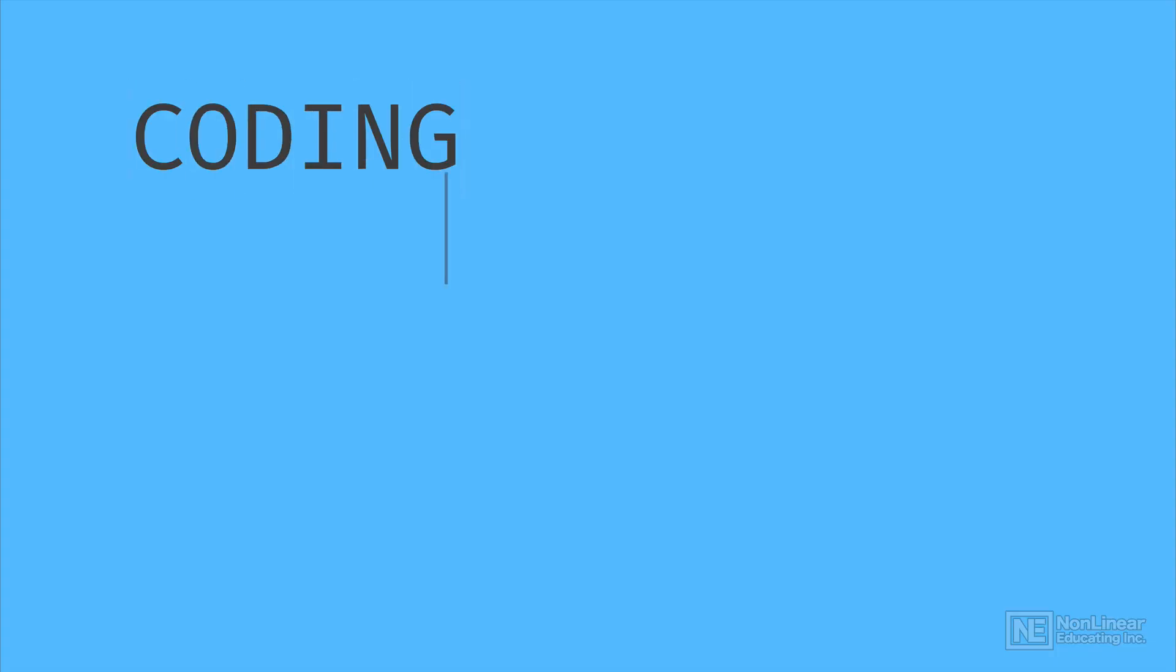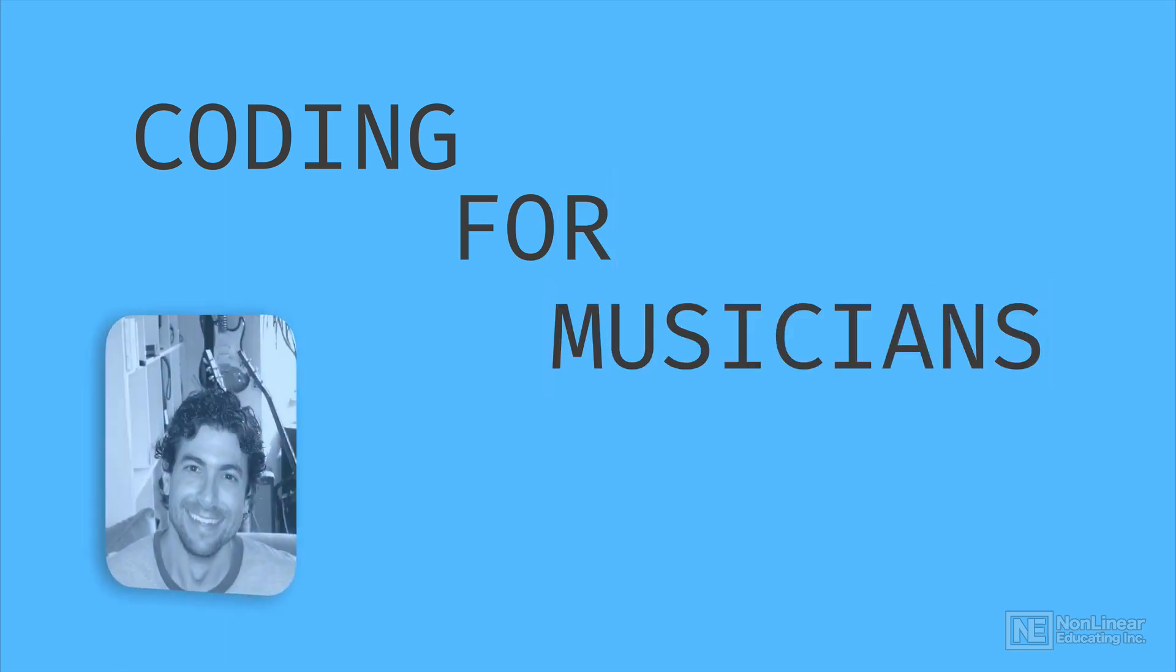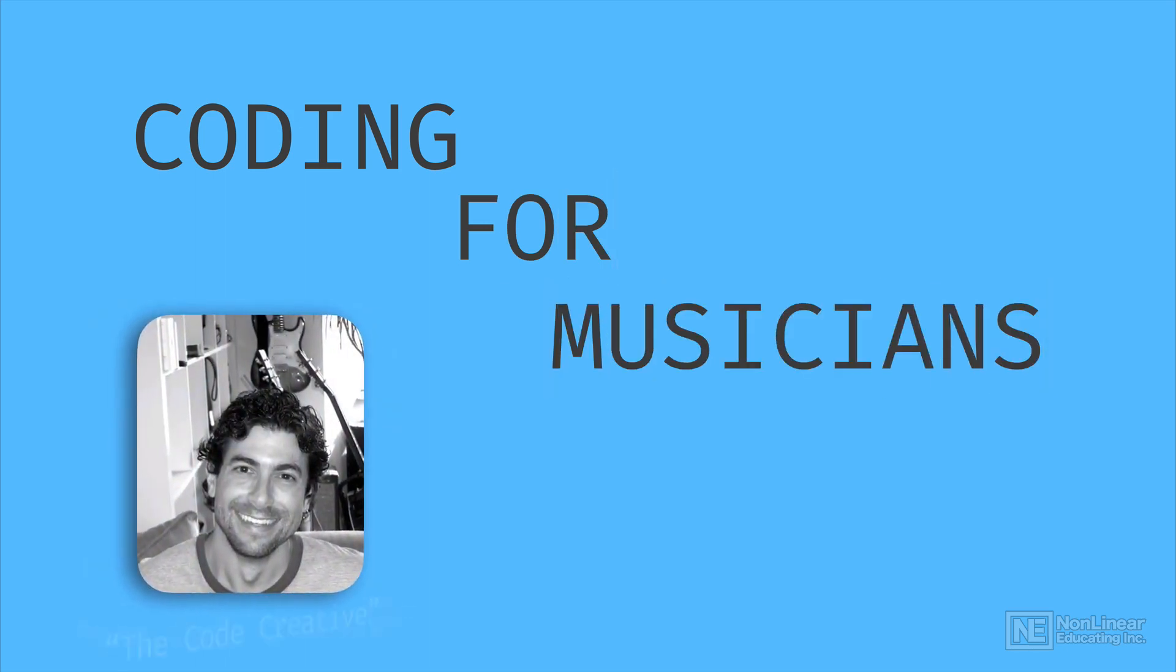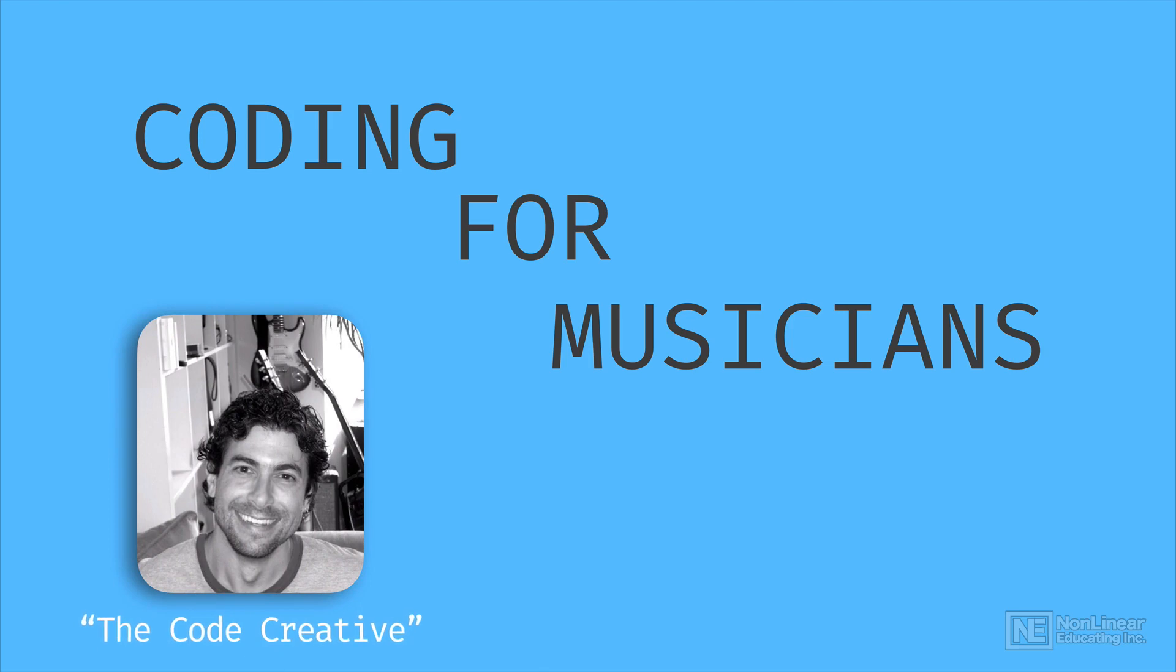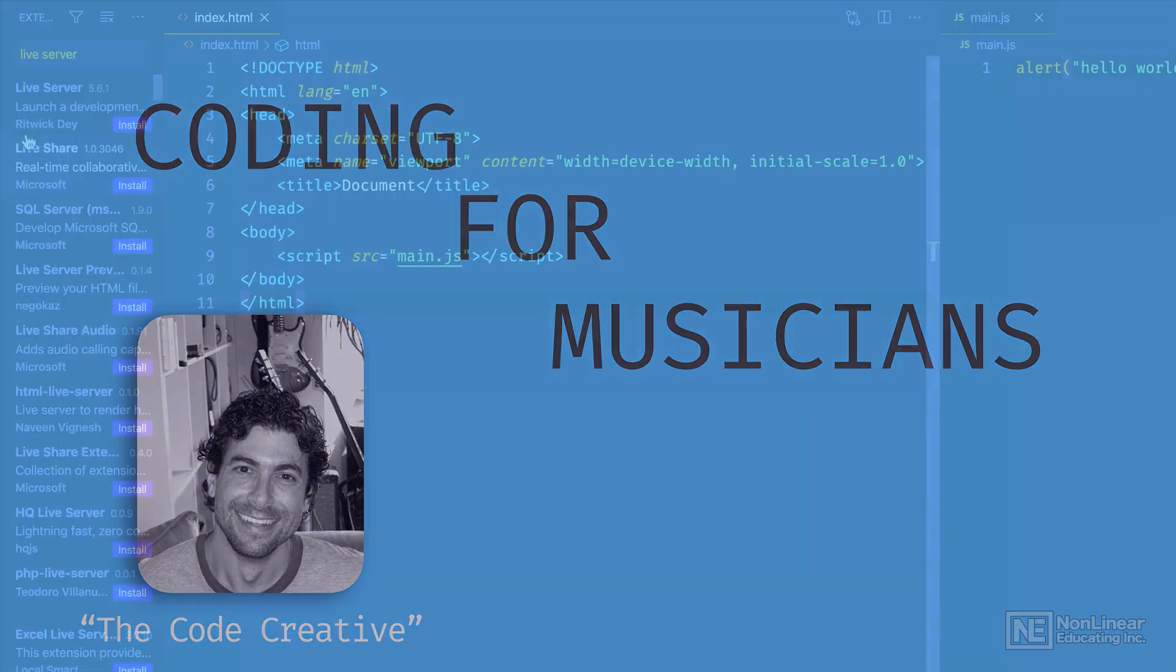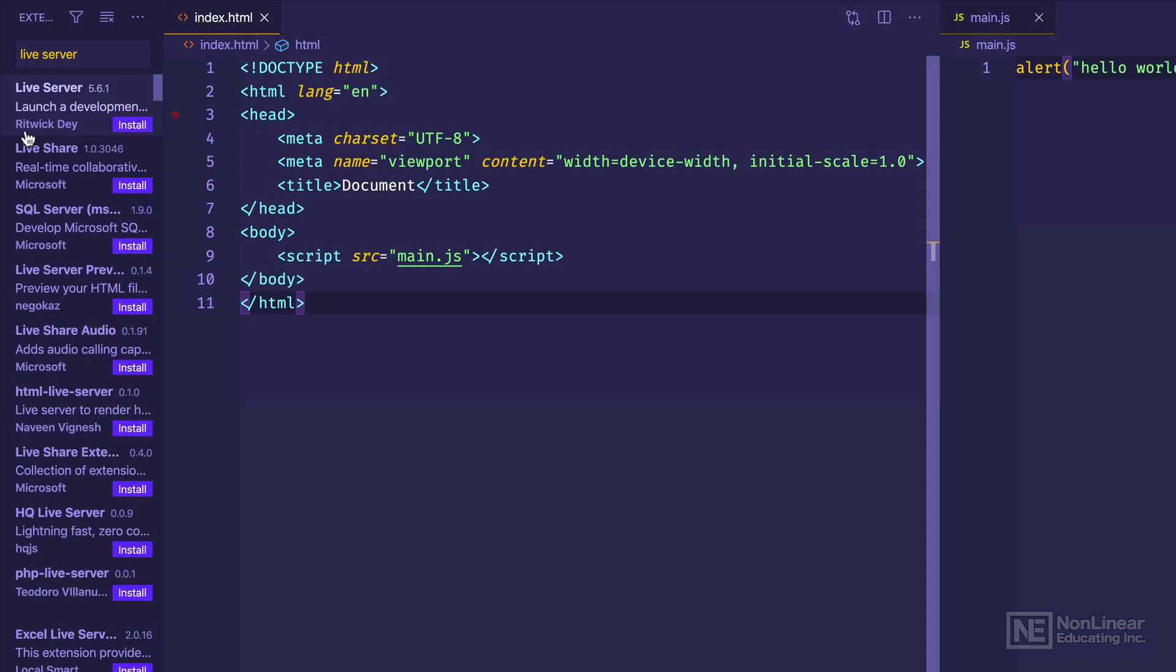Hello and welcome to this course all about coding for musicians, featuring the Web Audio API. My name is Greg Fine, and I'm both a coder and a musician. My intention for this course is to introduce you to the world of coding by way of audio.